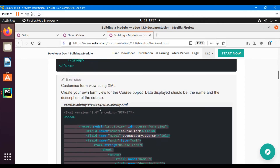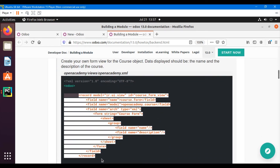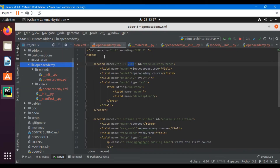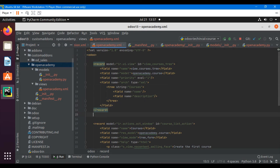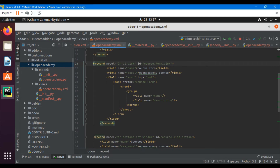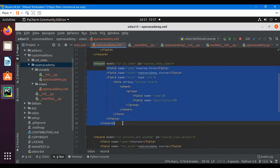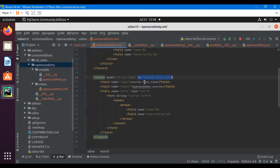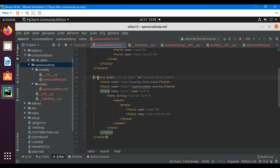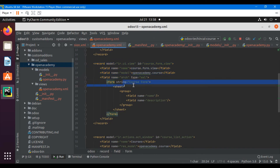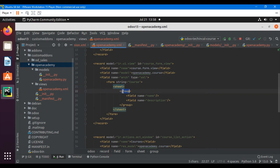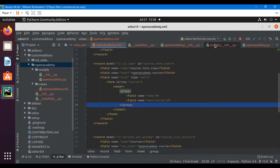This is the basic structure of the form view: form same as tree, and string equal to the label of the form view. Let me add the form view — I'll copy the tree view definition and paste it after the tree view. I'll edit the external ID for the form view, and name it course.form.view. The model definition is the same for all views. Here we need to add 'form' instead of 'tree'. I'll add the string as 'Course', add the sheet element, and inside the sheet add the group to make it look good.